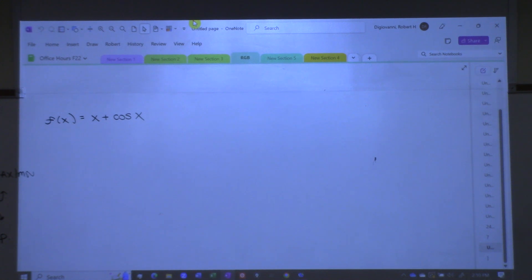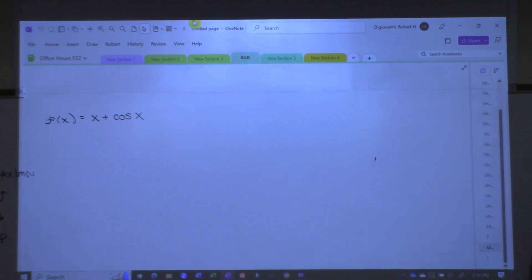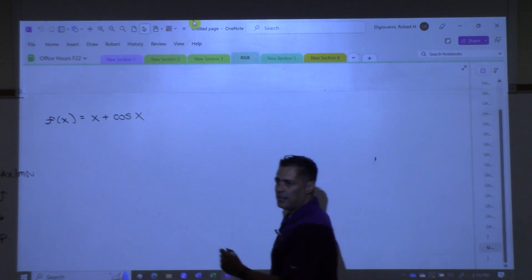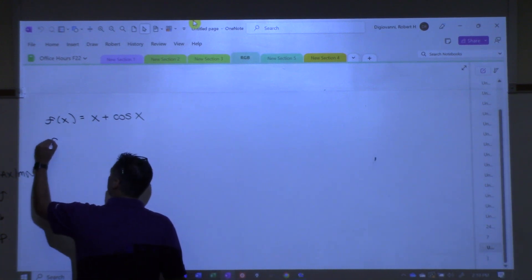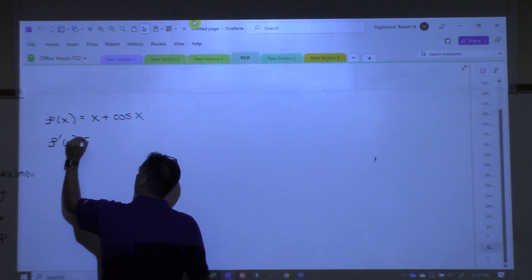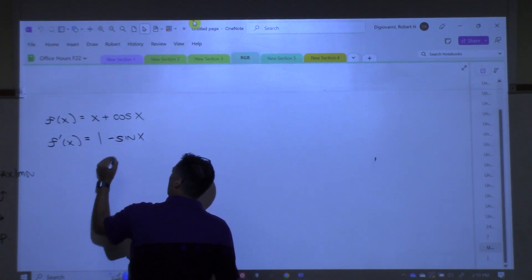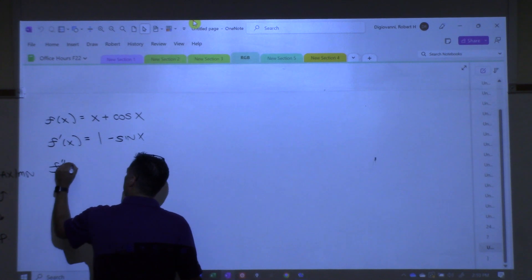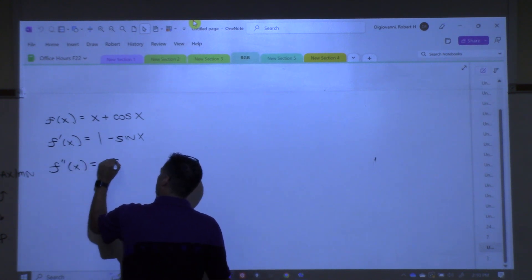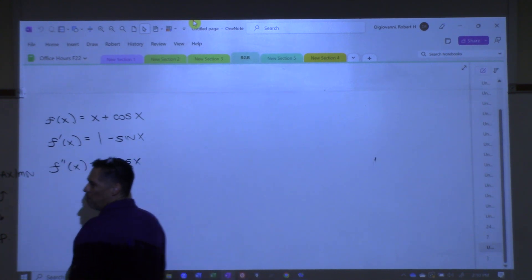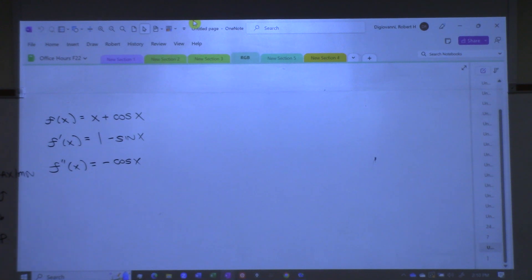What's the good news here? The derivatives are pretty simple compared to the last problem. So let's knock those out right now. What's the first derivative of this? One minus sine x. And then what's the second derivative? Negative cosine x. Boom. Man, that was a lot easier than those derivatives we just did.